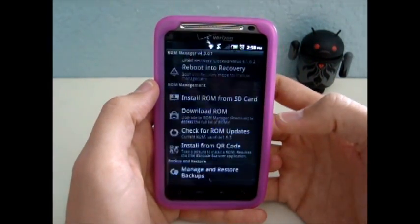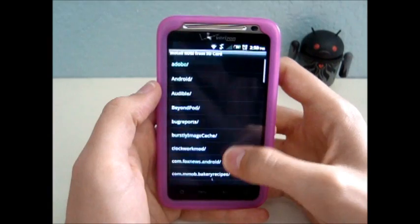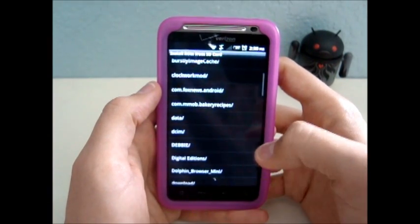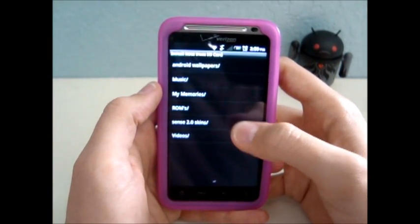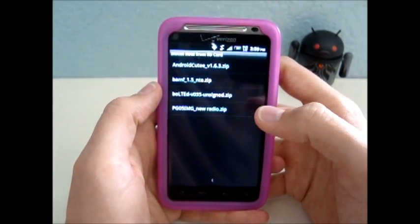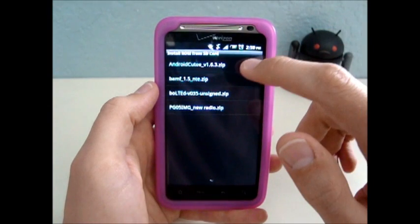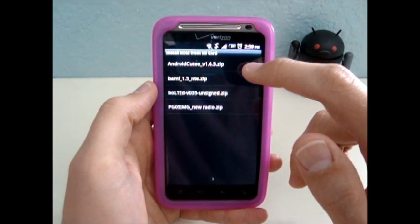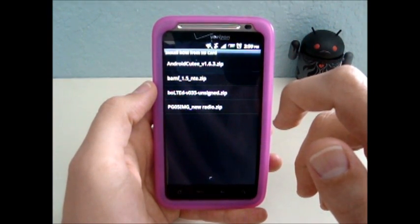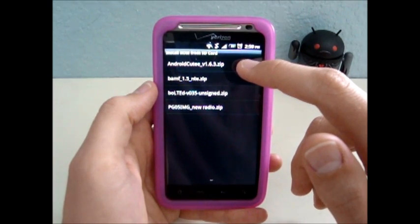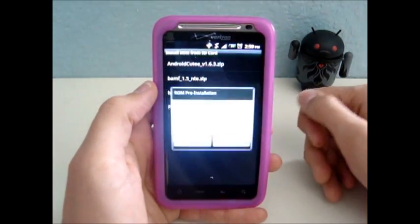Select 'Install ROM from SD card.' Navigate to wherever you saved the theme. This one's Android Qt version 1.6.3, and it's for Dashpam version 1.6.3.